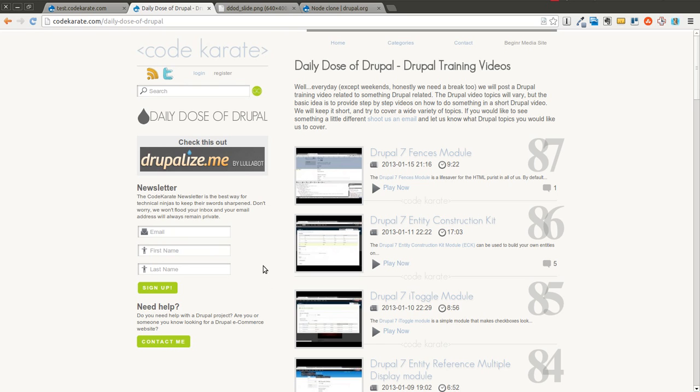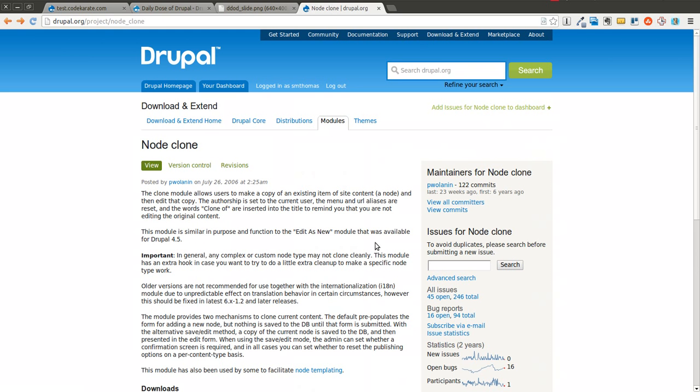We are on episode number 88 of the Daily Dose of Drupal today and it's going to be a quick one. We're going over the Node Clone module.